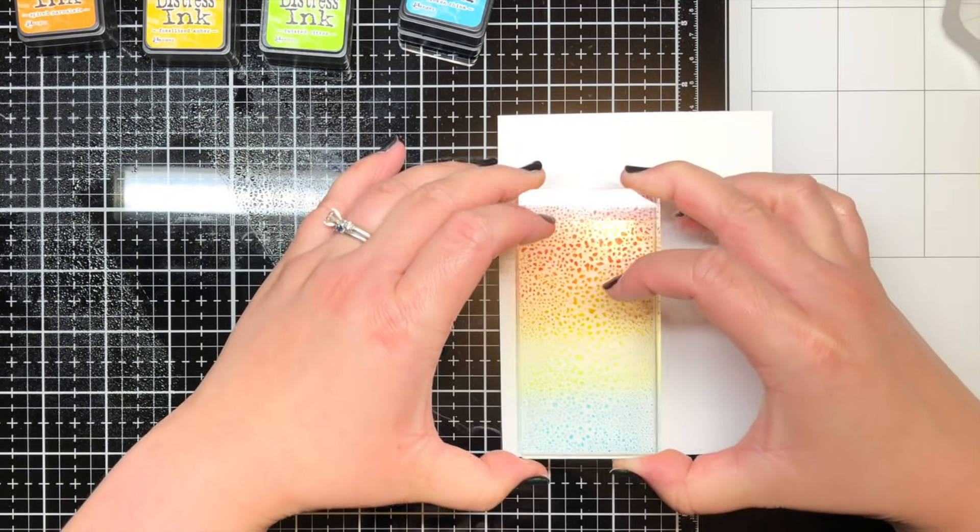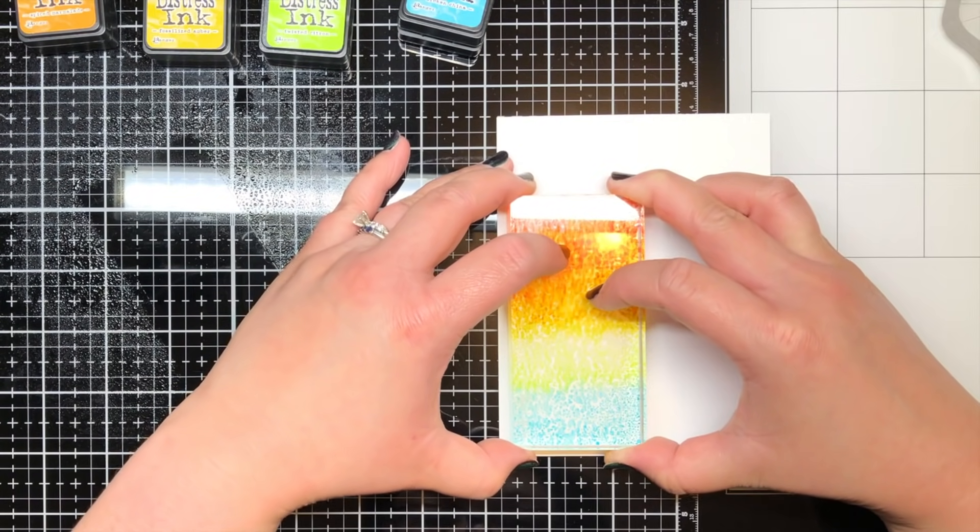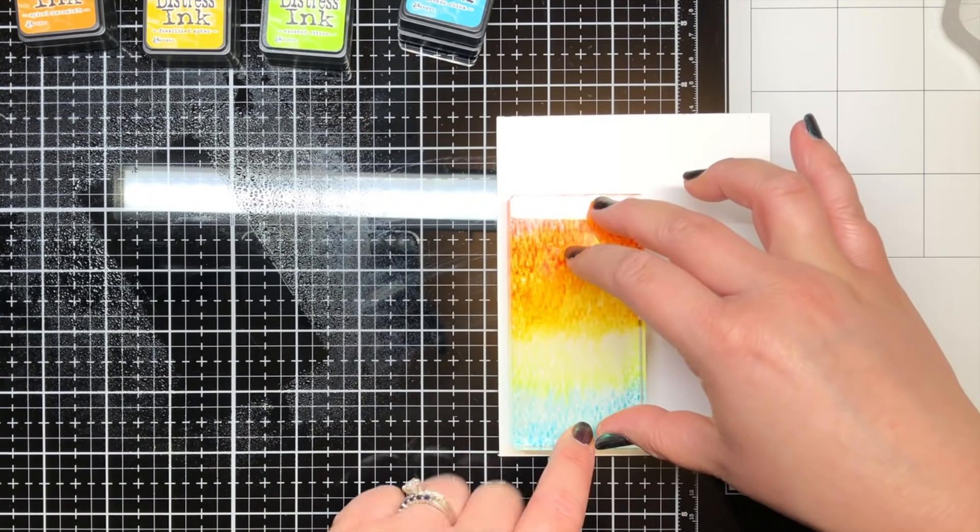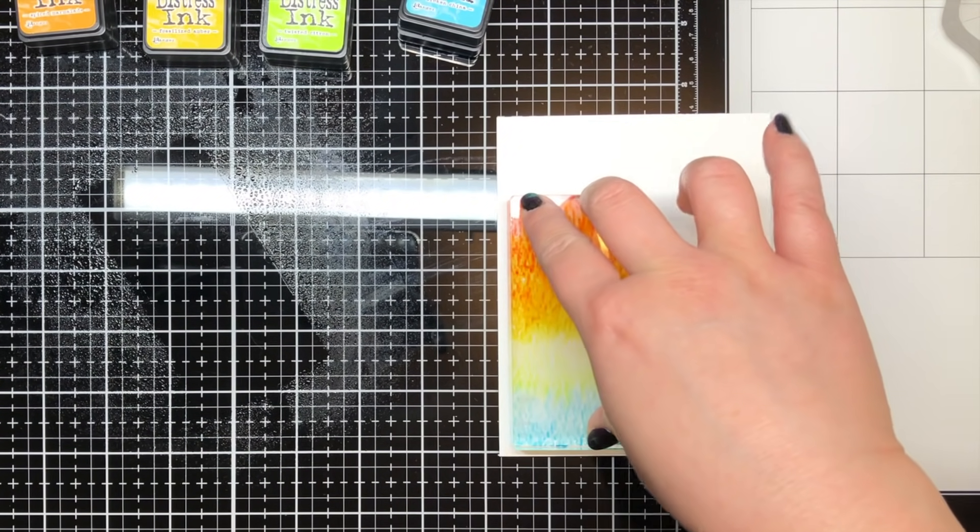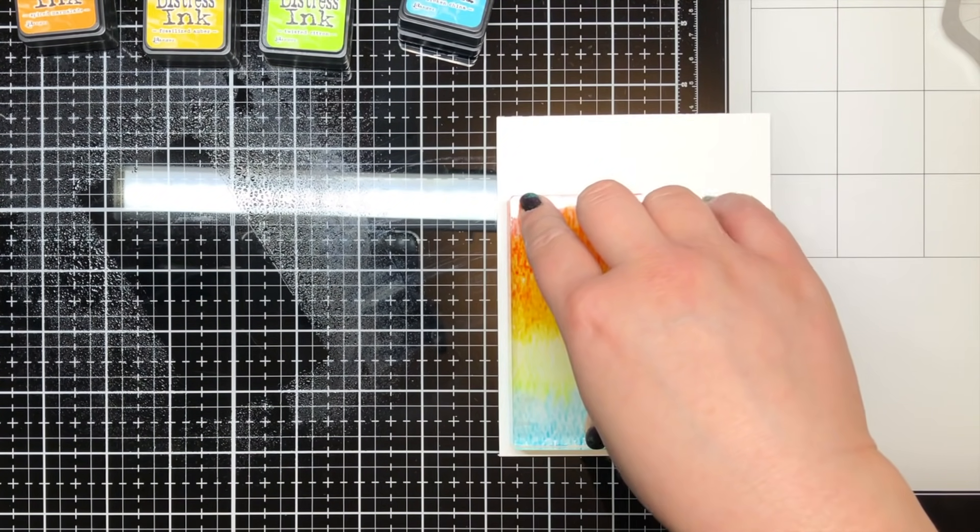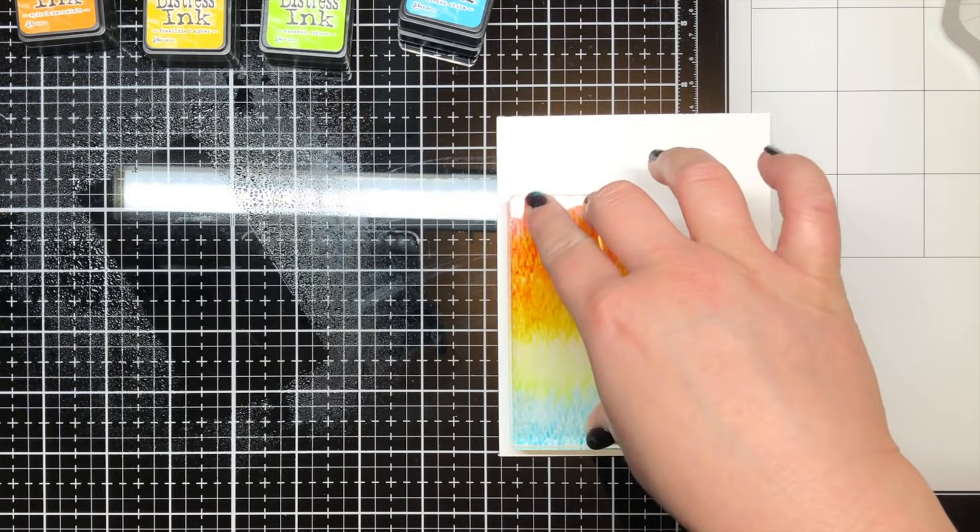Once I applied all five colors, I spritzed it with my mister bottle and then turned the block over and pressed it to a piece of watercolor cardstock.